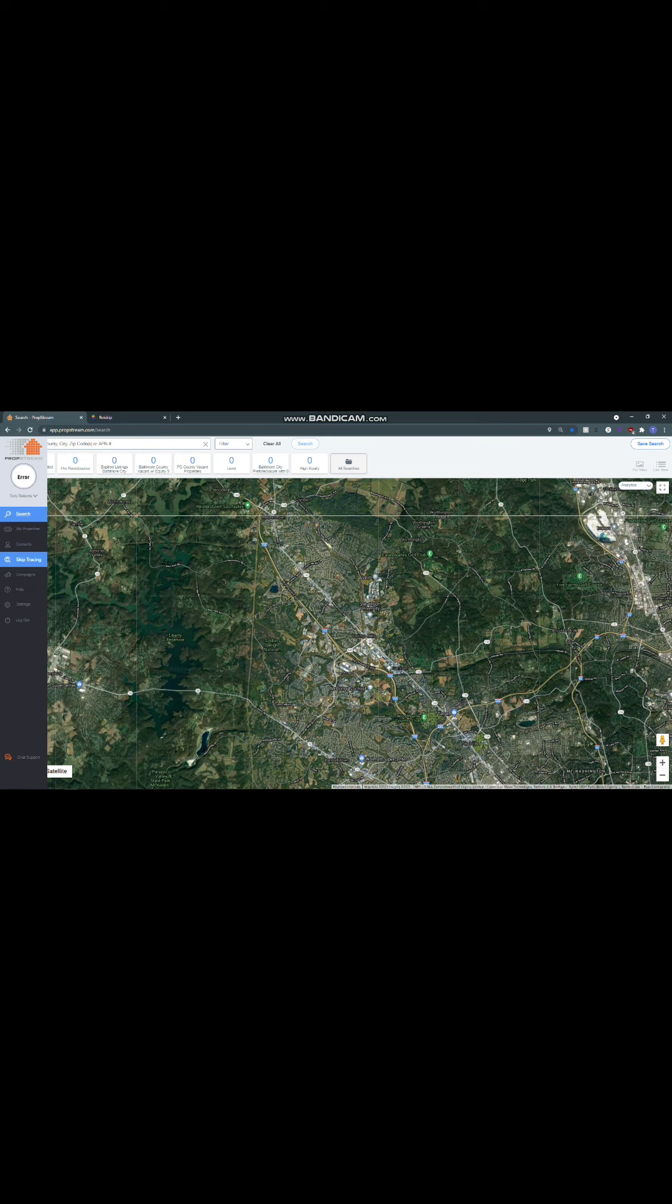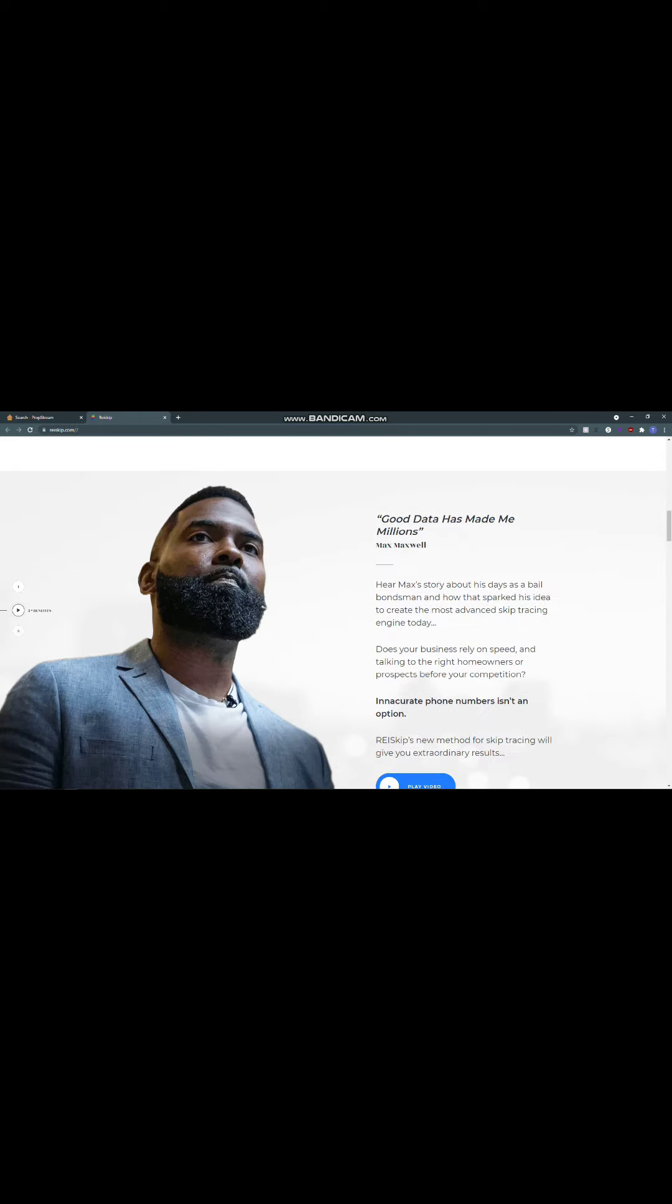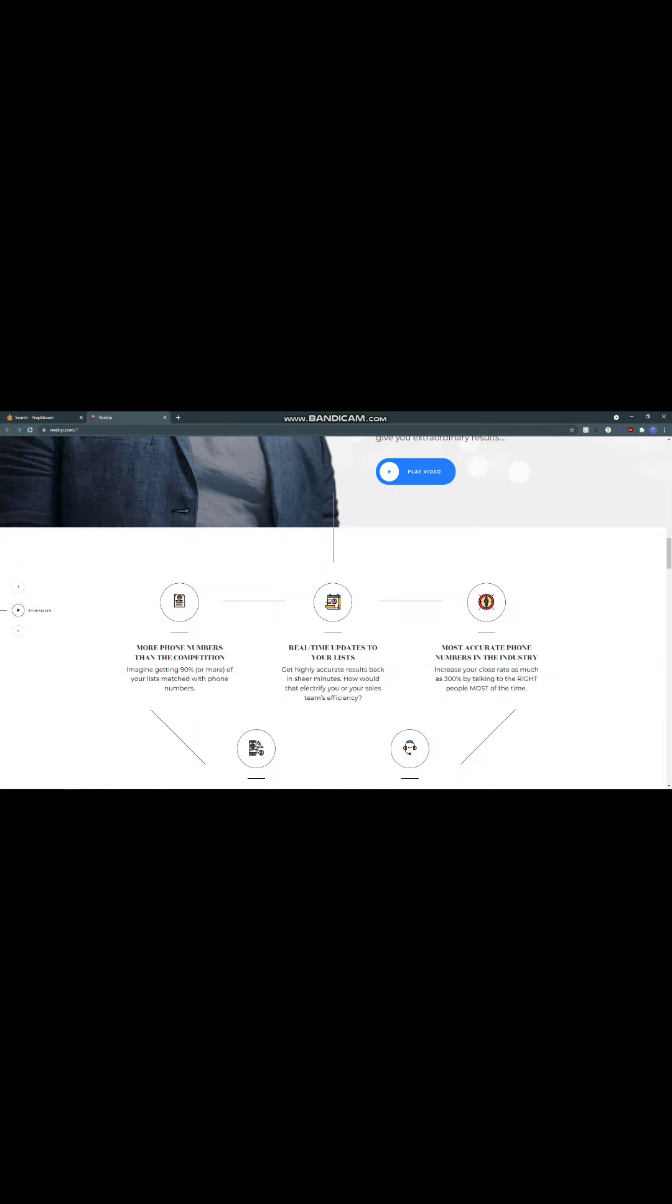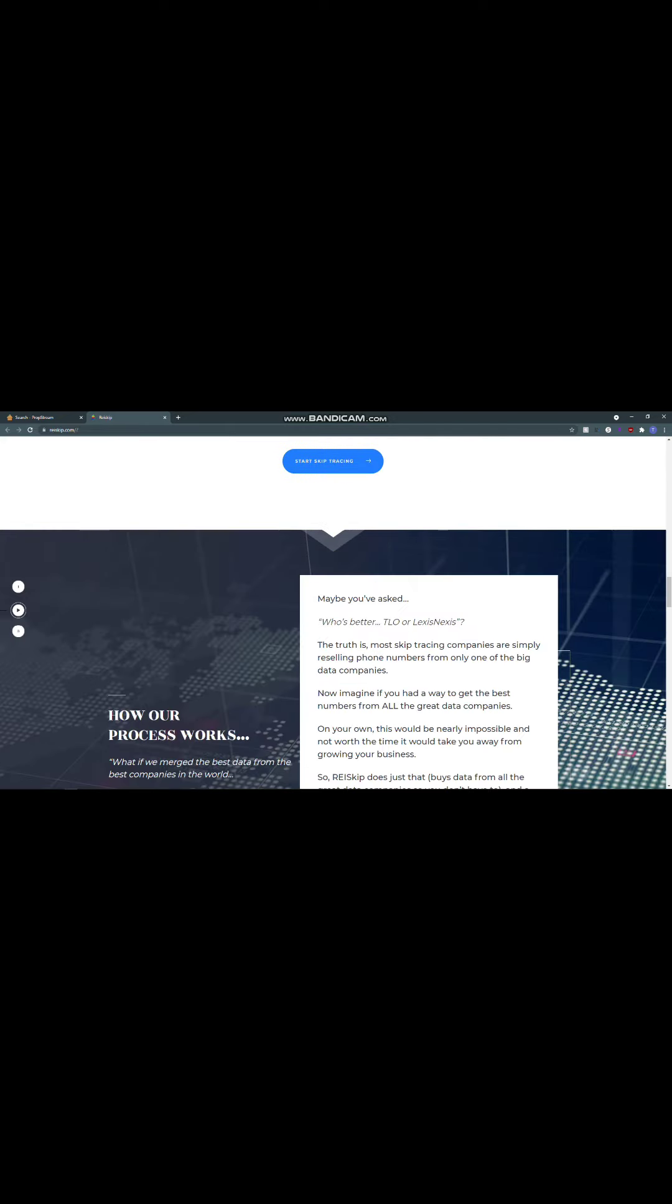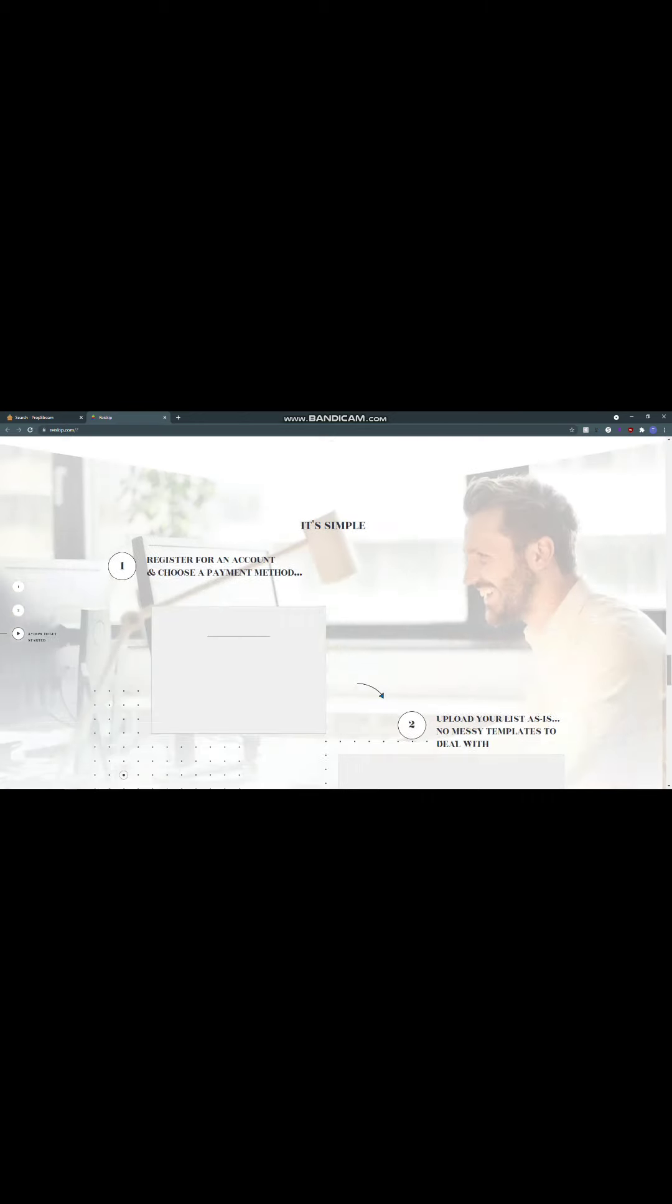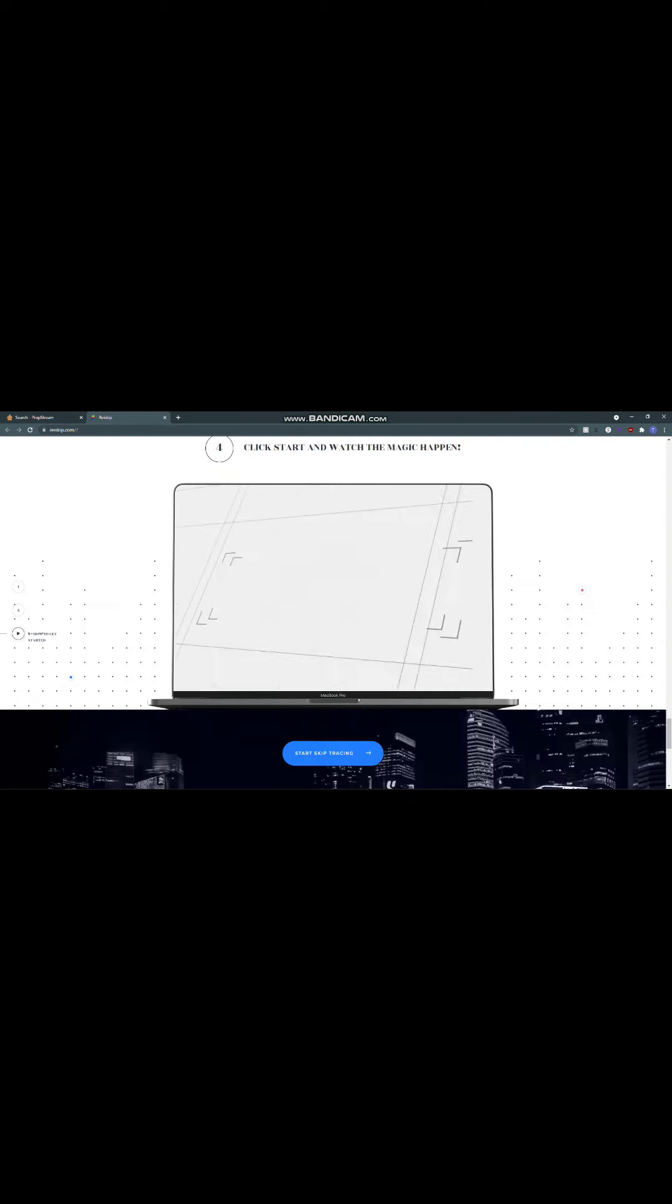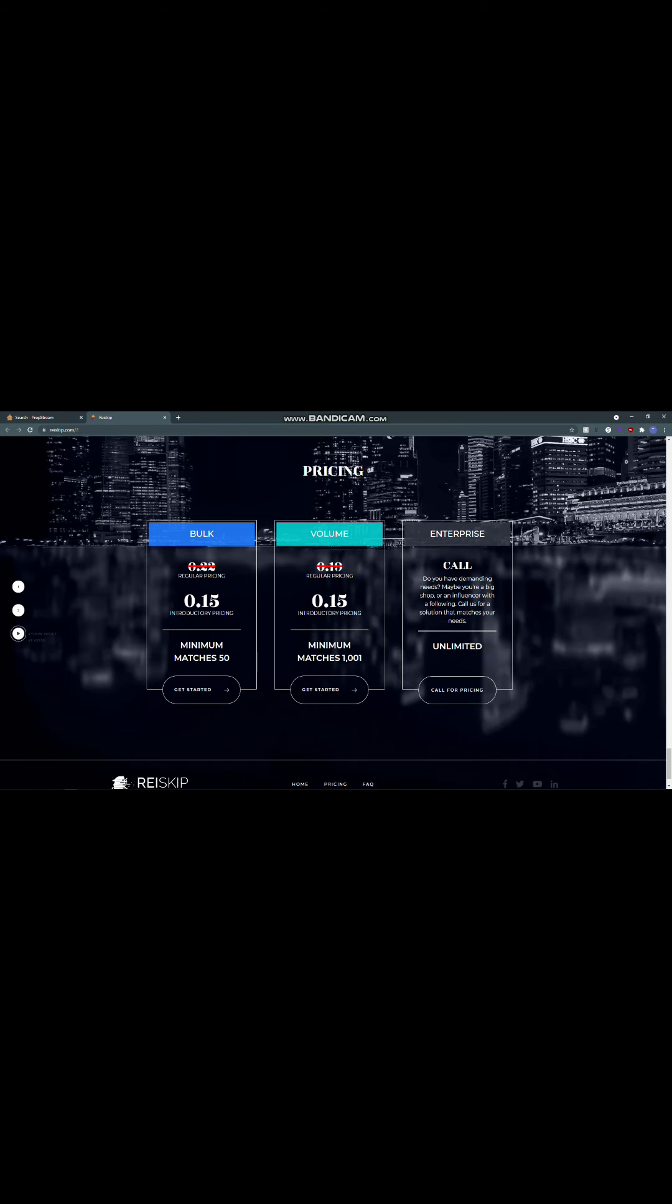What we're talking about today is the skip tracing. You hit this tab here, skip tracing, shout out to Max Maxwell because he actually has this REI skip. One of the good things about that is it's connected to your subscription in PropStream. For about $100 a month, you can get PropStream going. You have all of the data there to run comps, and then you can run your skip tracing which is all connected. Here's what we're talking about on an individual basis. We're looking at the pricing. We have the bulk data, $0.15 per skip, minimum of $50.